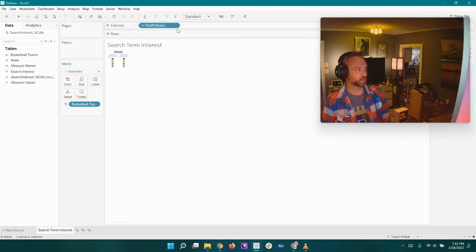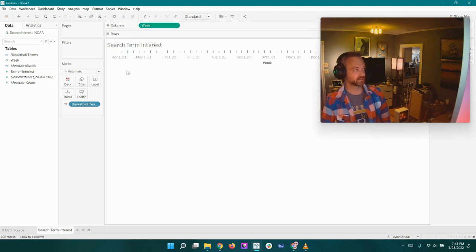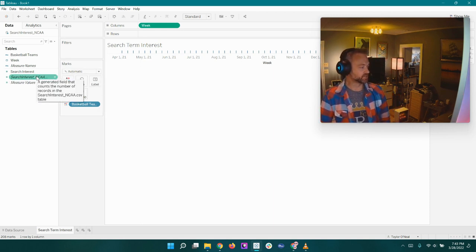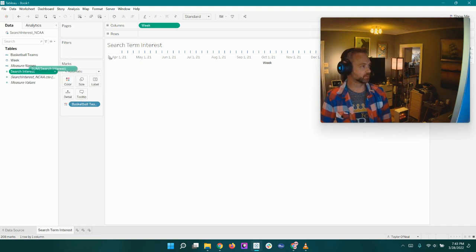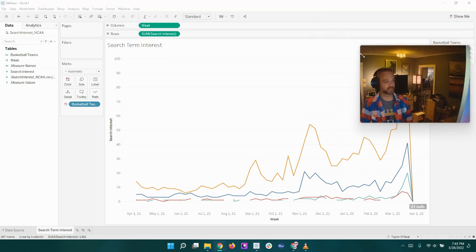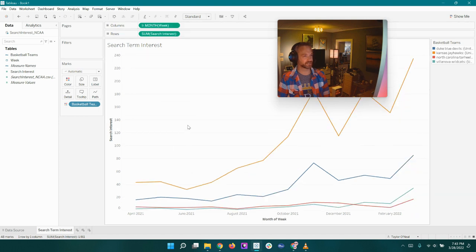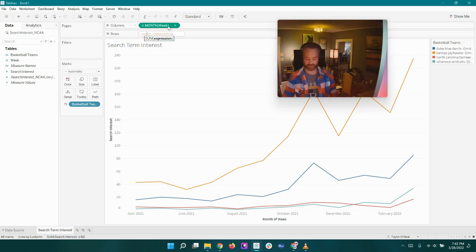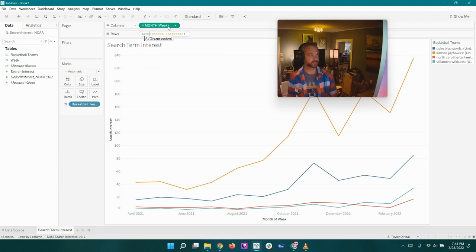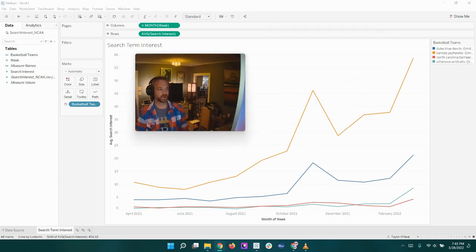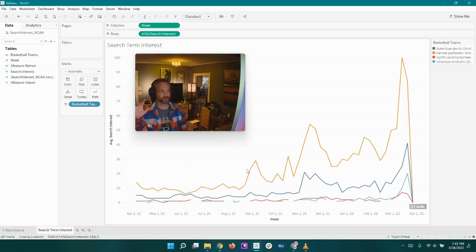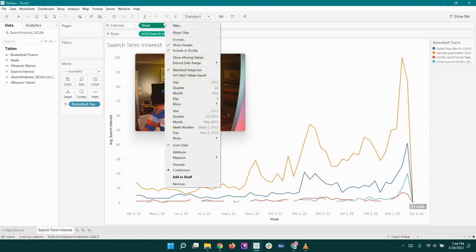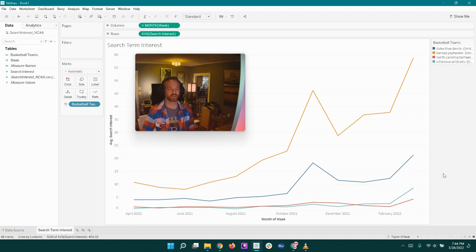So here we go. We can pop over to sheet one and name that search term interest or search interest. Just let's kick it off and get rid of that sheet one stuff. We don't want to see any of that anyway, and now we have basketball teams that we can put on color. We can drop in week to the columns, and we're going to do exact date to make it all of the individual variations. You can make it week or month to look at it over time and just see kind of a less detailed view, but we're going to drop in search interest there. And remember, I said you do not want something over 100. Right now we have week. I think if we change it to month, it might double count it. Yep, there you go. So you do not want search term interest of 240. Does not make sense.